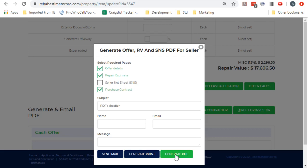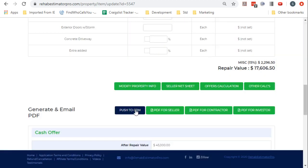This box here that says push to CRM will say no PDF if there isn't one. If you click it and there's no PDF, it simply says no PDF. If there is a PDF then it will go in even though it says no PDF.